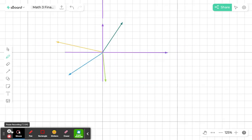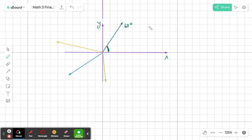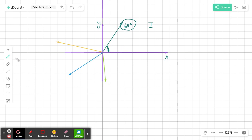Now let's talk about reference angles, which are another very important part of trigonometry. The reference angle is the angle between the terminal side and the x-axis, so it is always measured to the x-axis. For example, if my original angle was 60 degrees, I'm in quadrant 1 and the reference angle is simply the same as the original angle.